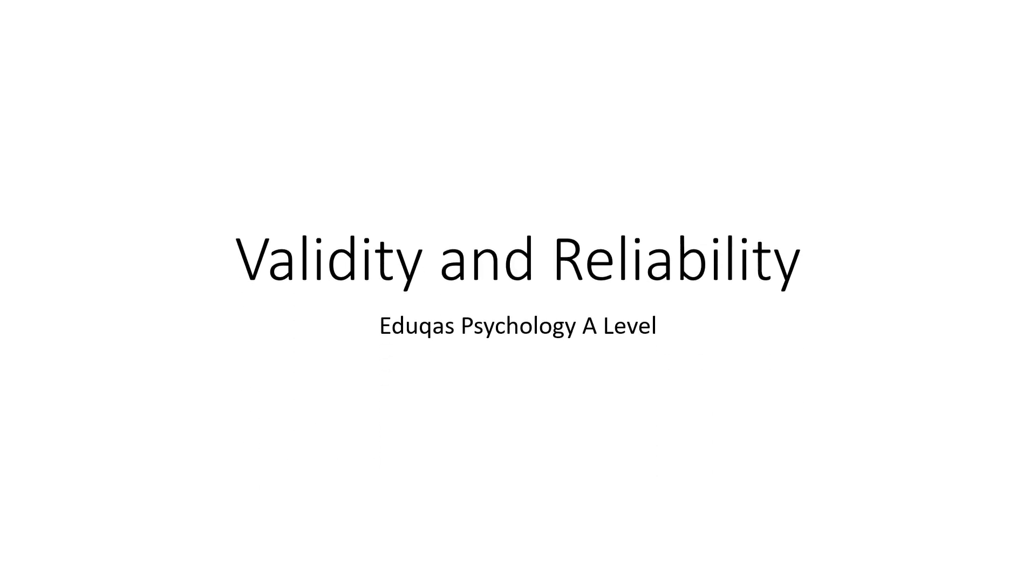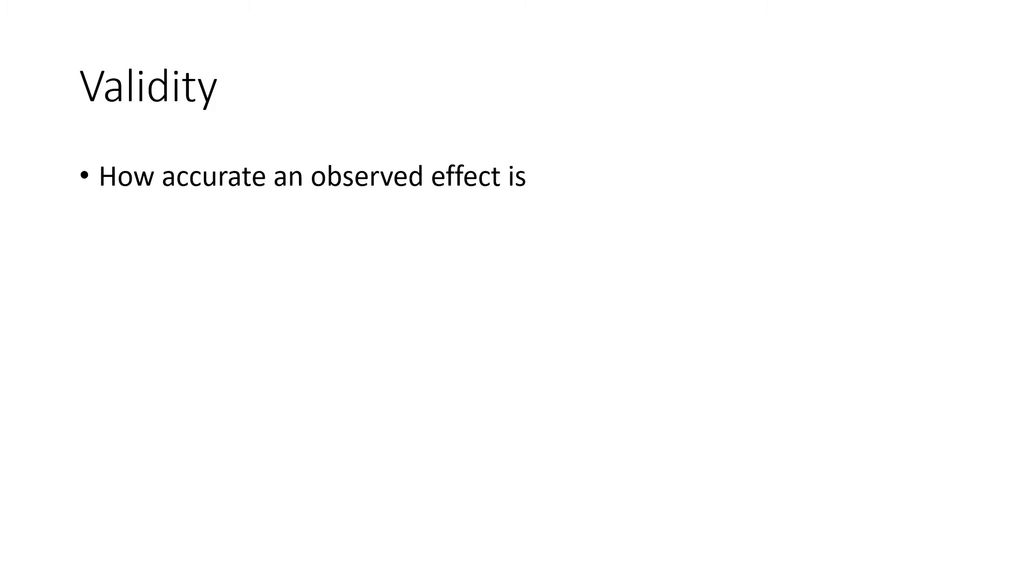Hi, today I'll be talking about validity and reliability for the Eduqas Psychology A-Level. Now first of all, what is validity? It is how accurate an observed effect is in research.